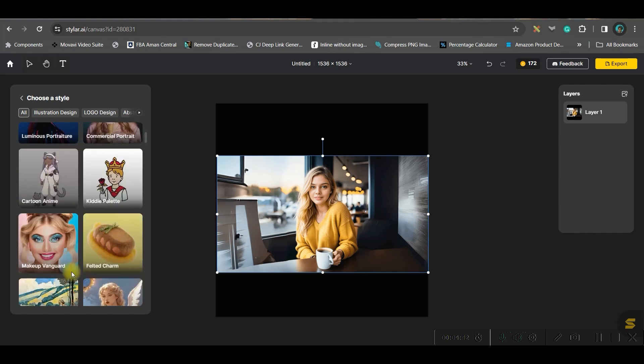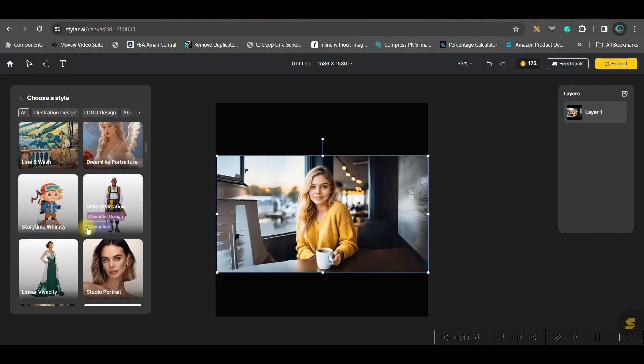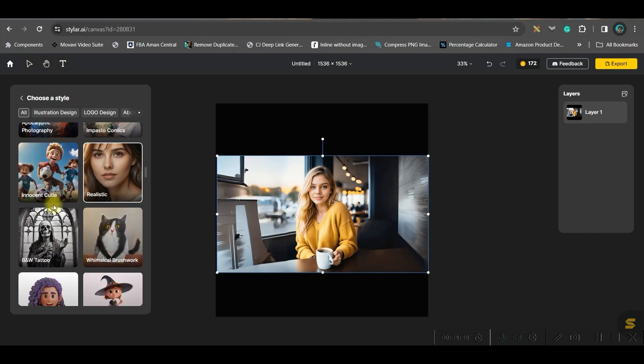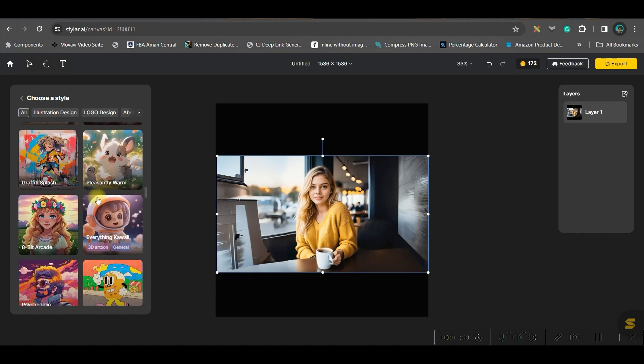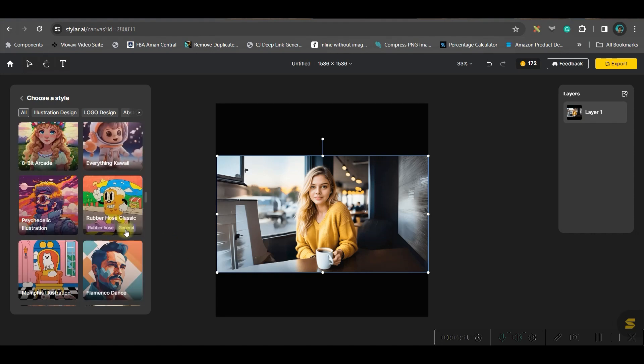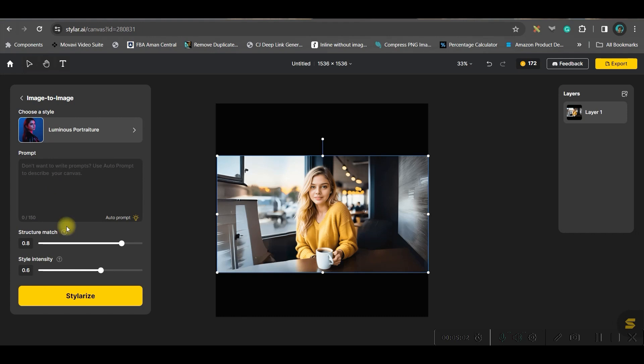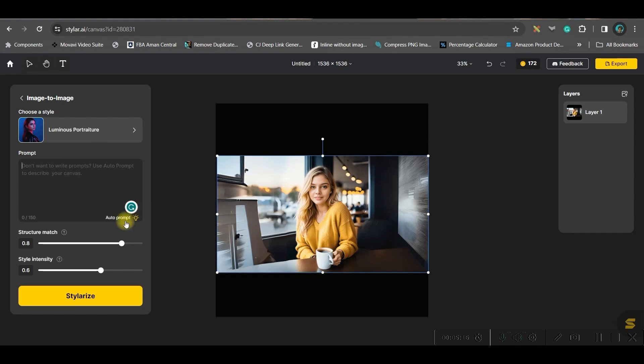First thing is you will have to choose the style. You may choose the style from here—any style, realistic style, or innocent cute style. There are so many styles you can see. Let me take this one. Here you are supposed to give a prompt. If you know what prompt you want, then you can type it here. Otherwise, if you are an absolute beginner, I would suggest you go for this tiny button at the bottom right-hand side corner, which is called Auto Prompt.